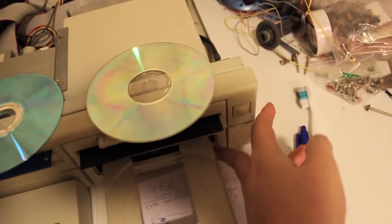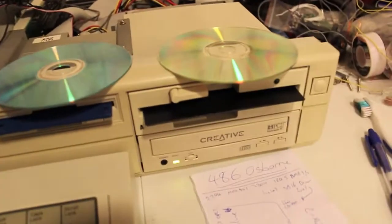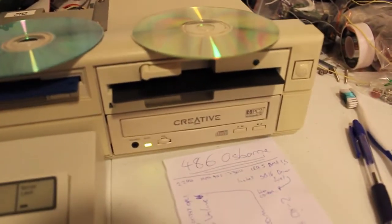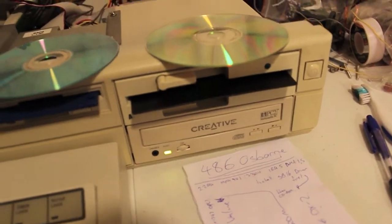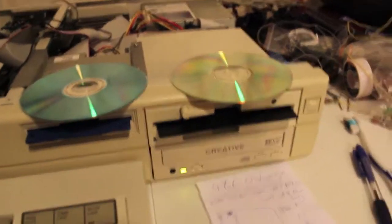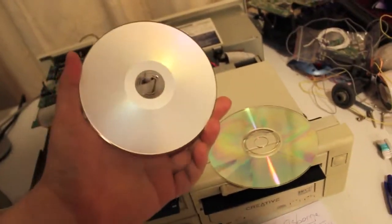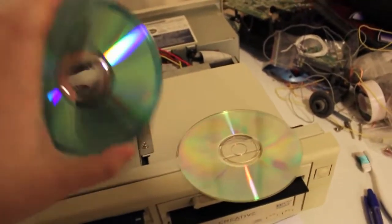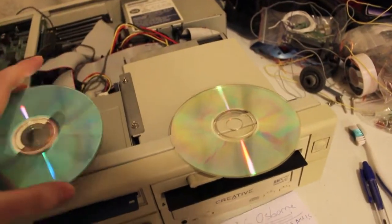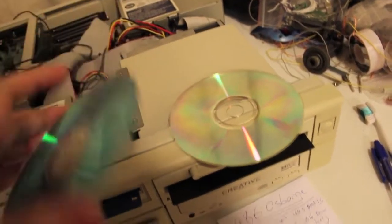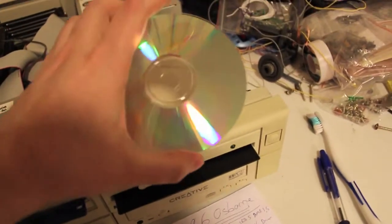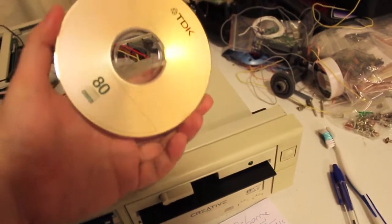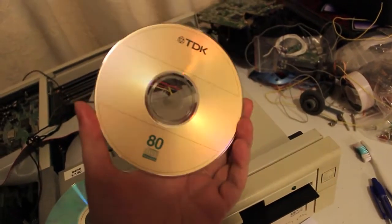interesting with the Creative CD 200 is that the Taiyo Yuden does not work. It just does not like that disc, maybe it doesn't like the color. The TDK disc, just one of these